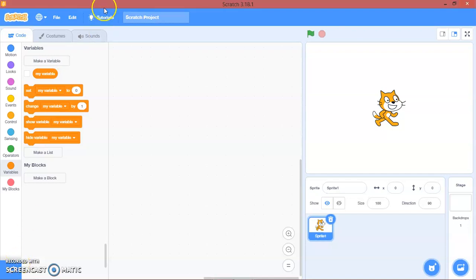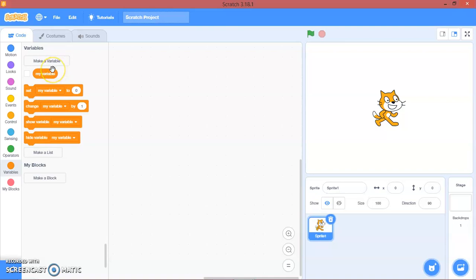Hello guys and welcome back to my channel. Today we are going to make a mini golf game.